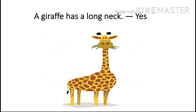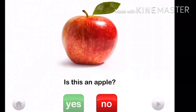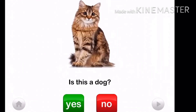Now let's look at a video with some more pictures to understand Yes or No better. Is this an apple? Yes, it is an apple. Is this a dog? No, it is not a dog. It's a cat.